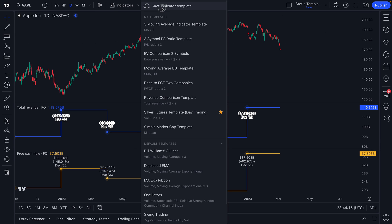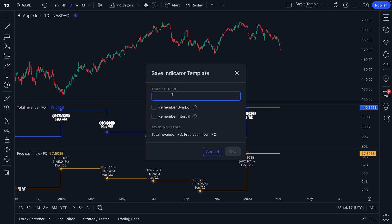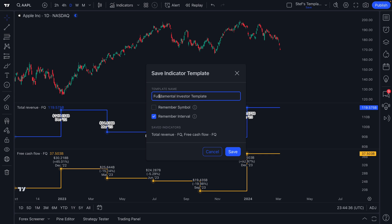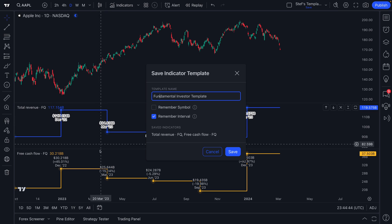Let's go ahead and save this template and call it our fundamental investor template. For this template, we don't want it to remember the symbol because anytime we pull up a stock we want to add this template without losing our place. We're only going to remember the interval, because the fundamental metrics often look better on a daily or weekly interval — let's use daily and click save.